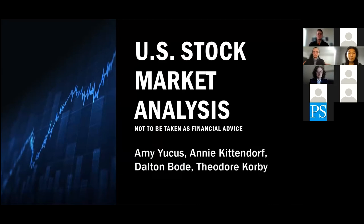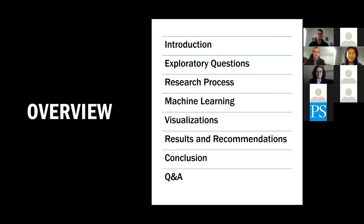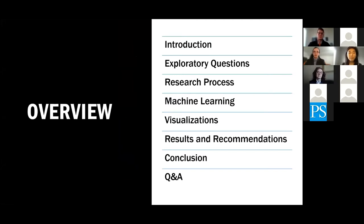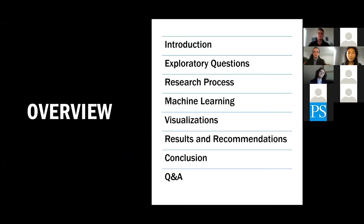Please note that this is not to be taken as financial advice. Going into a quick overview, we will introduce the team and the scope of the project, cover some exploratory questions we formulated and how we plan to answer these questions through a research process. We will then cover the machine learning models that we tested for future stock price predictions, transition to our Power BI report for visualizations and results and recommendations. We will then wrap up with a conclusion and a short Q&A session at the end.